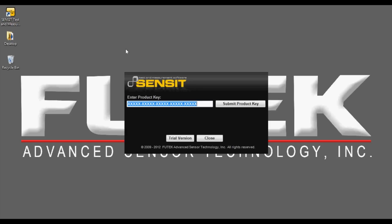When first starting SENSIT, an option to insert the license key will be presented to unlock the full version of the SENSIT software, or you can proceed to use the trial version by pressing the trial version button. The license key can be found on the box that contains the SENSIT flash drive. The key in its entirety should be entered including the dashes between groups of characters and numbers, similar to the format seen here.